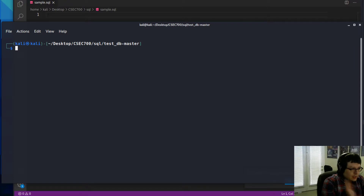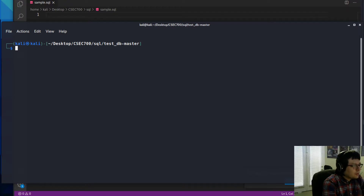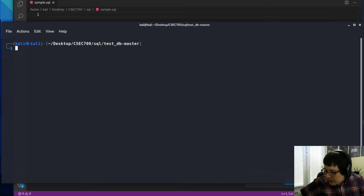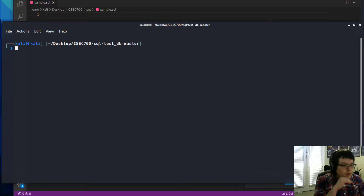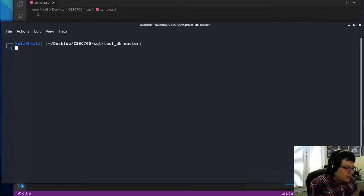The first thing I want to show you with SQL, if you've never experienced it, is the basic idea of how you store data. For that, I think we're better off using the tablet so I can draw you some examples.